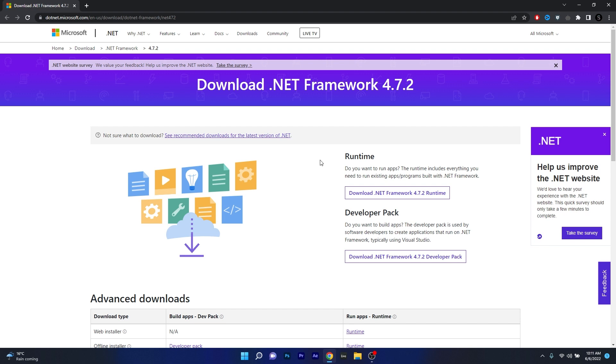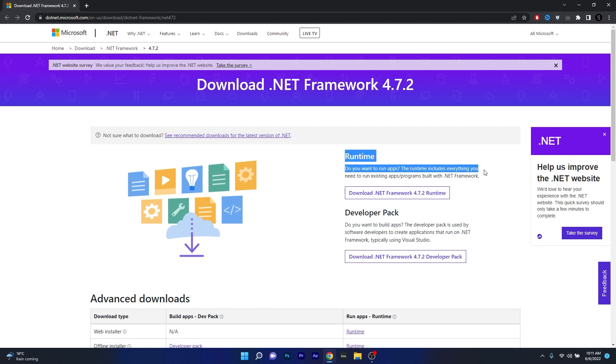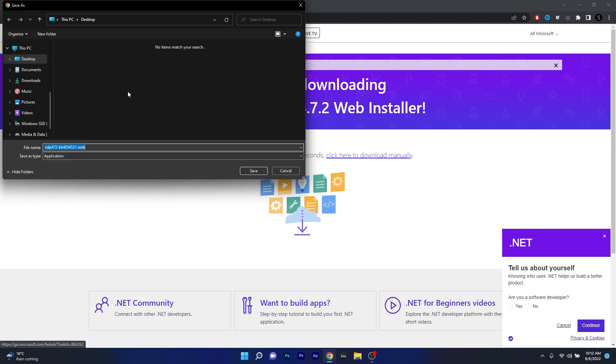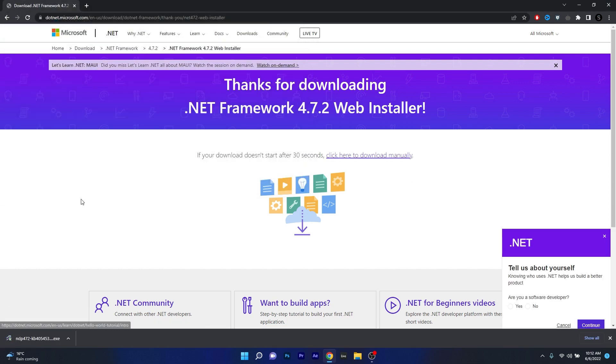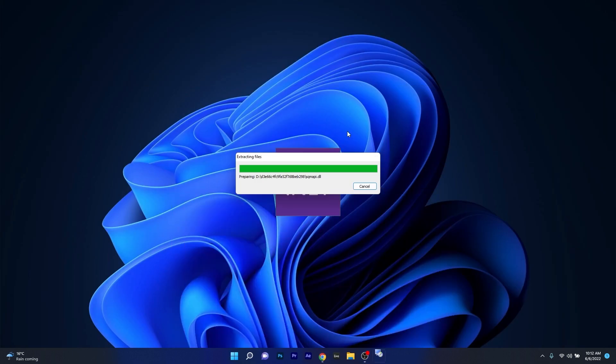Now simply make sure to click on the Download .NET Framework 4.7 point whatever runtime under the Runtime section. So click on it, then make sure to decide on a location then click on the Save button. Now the last thing you have to do is simply run the installer file.